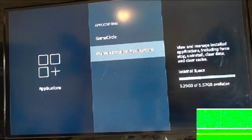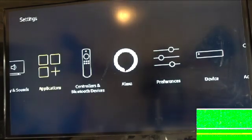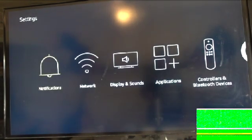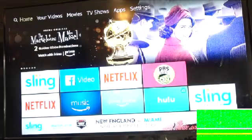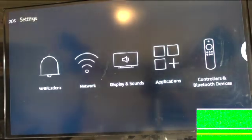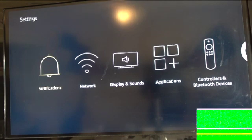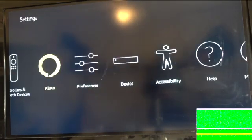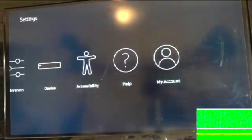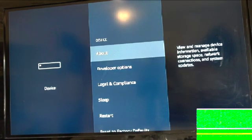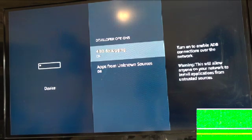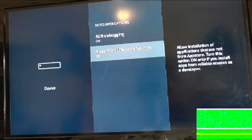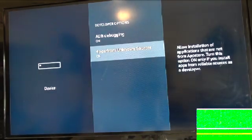Go back. Now, for you new users, go all the way back so you get to the home screen. Go all the way back to Settings, scroll down until you get to Device. Once you're there, go to Device, then go to Developer Options and click that. Go to Apps from Unknown Sources. If you had this on, make sure you turn it off and turn it back on. It's gonna say 'Turn On' — turn that on. This is the only way you're gonna be able to get Kodi on your Fire Stick. Once you do that, press Home.